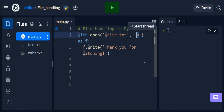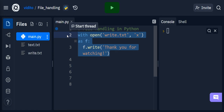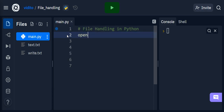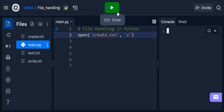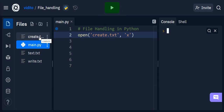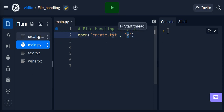The last mode is x. x is basically for creating a file — we are just creating a new file. I can say open('create.txt', 'x'). If I run this, you can see this file has been created. So x mode just creates a file.